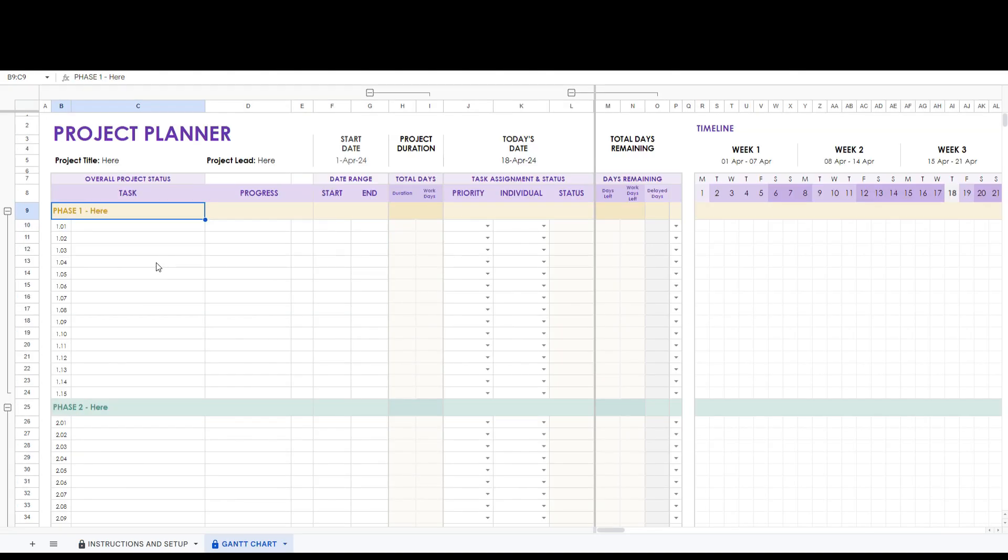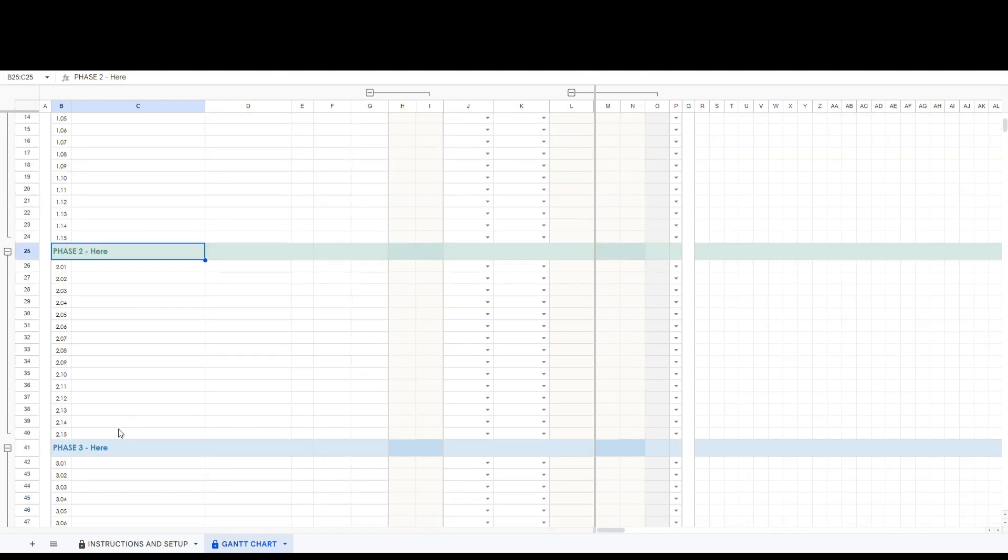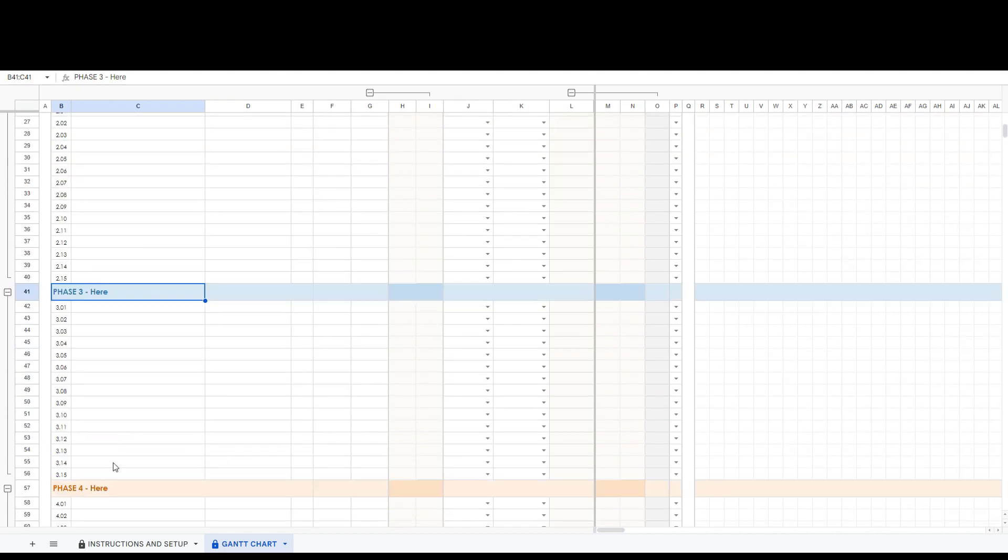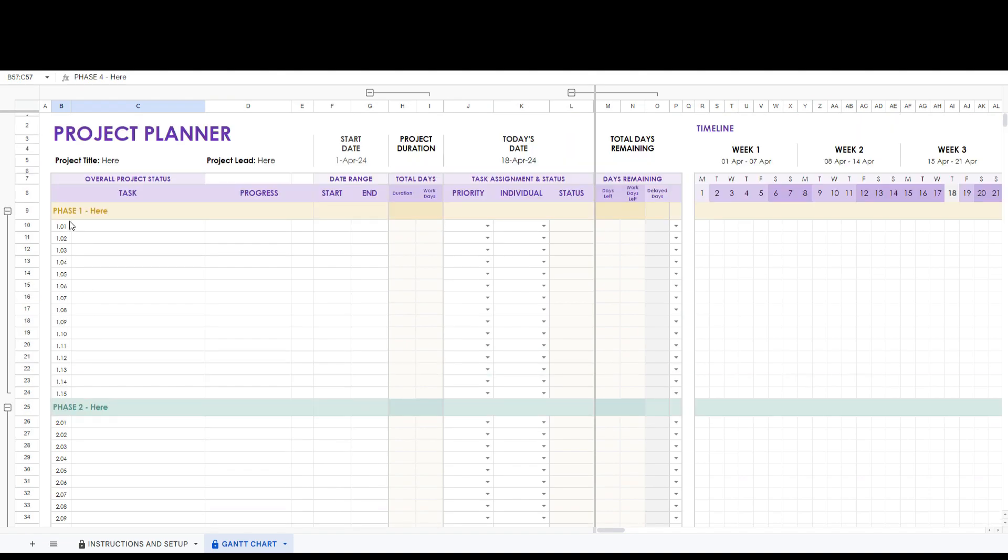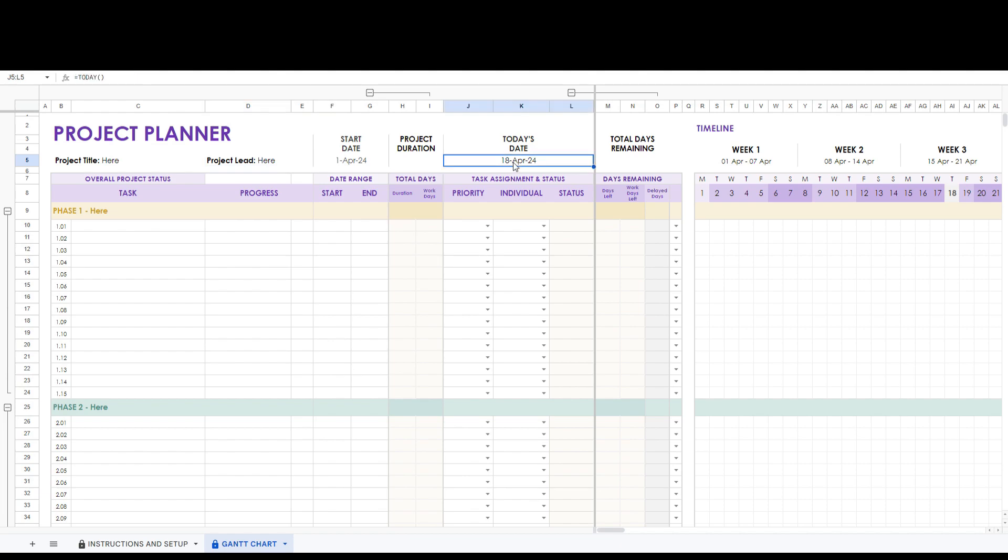The Gantt chart tab has 10 different sections for your project's phase, each with 15 rows for various tasks. At the top you can fill in your project title and project lead. Today's date is automatically updated for you.